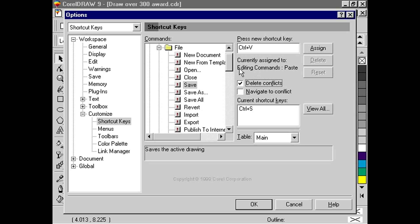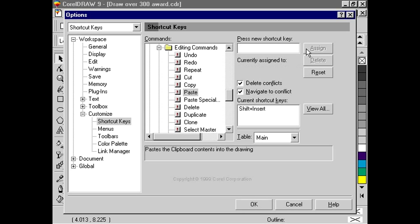If we enable the Navigate to Conflict box, the same changes will take effect, except CorelDRAW 9 will zip down to the Paste command, so that we can then make any modifications here if we need to.